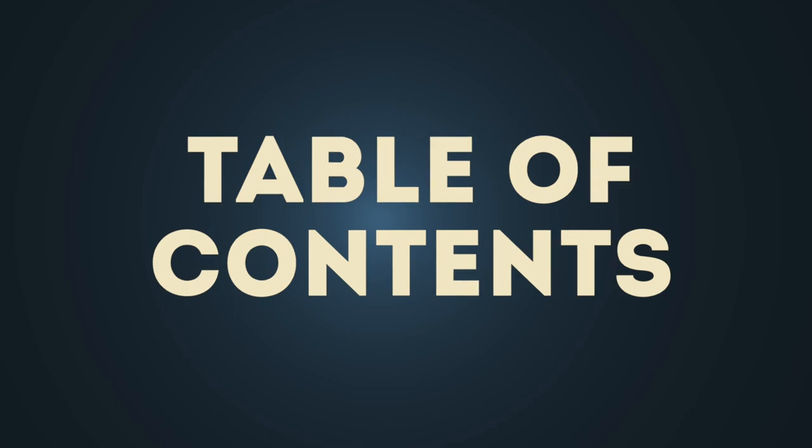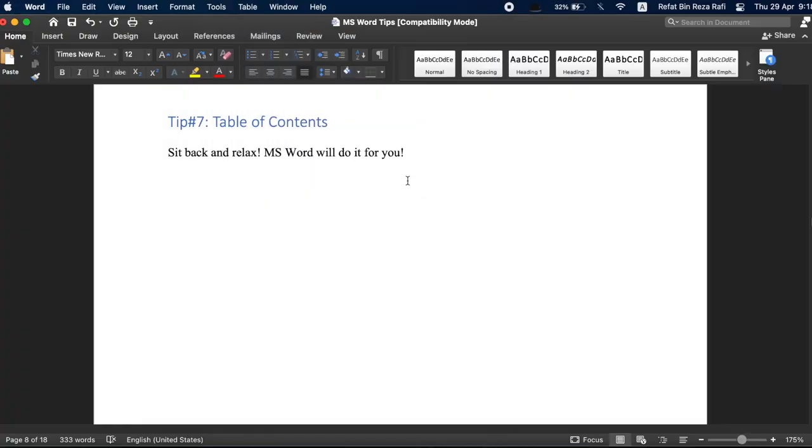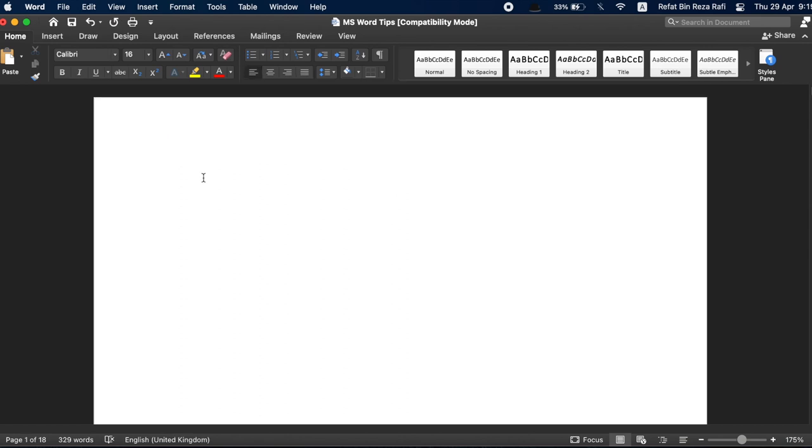Tip number seven, table of contents. Microsoft Word makes it extremely easy to insert a table of content in your document. You don't have to manually create a table of content and worry about the page numbers being changed if you make any changes to the document.